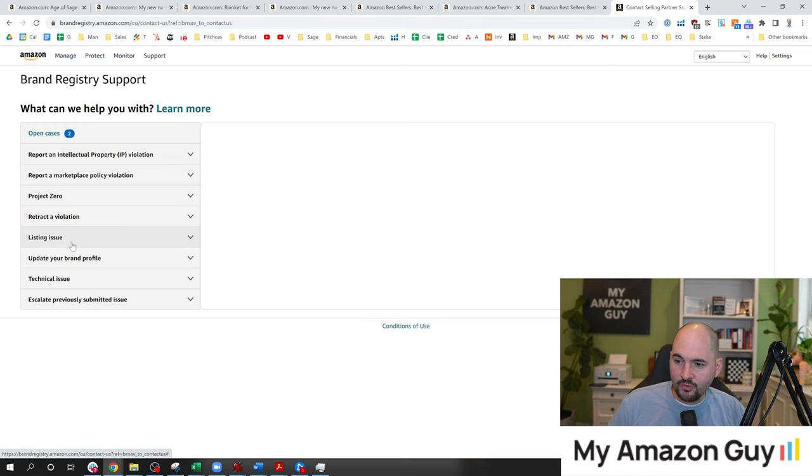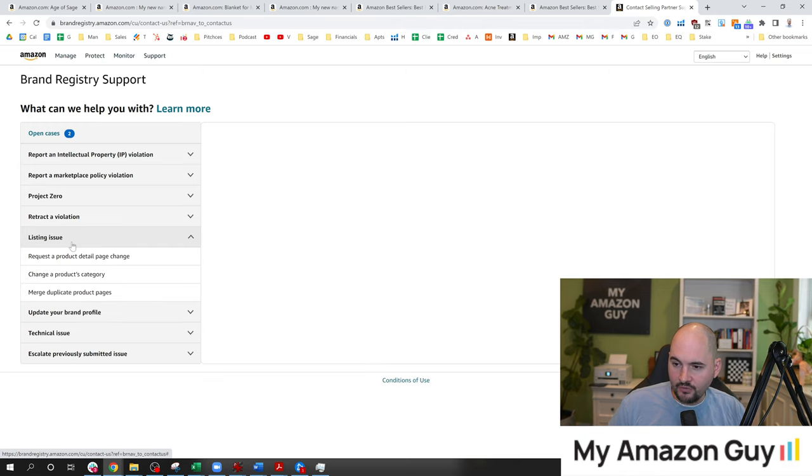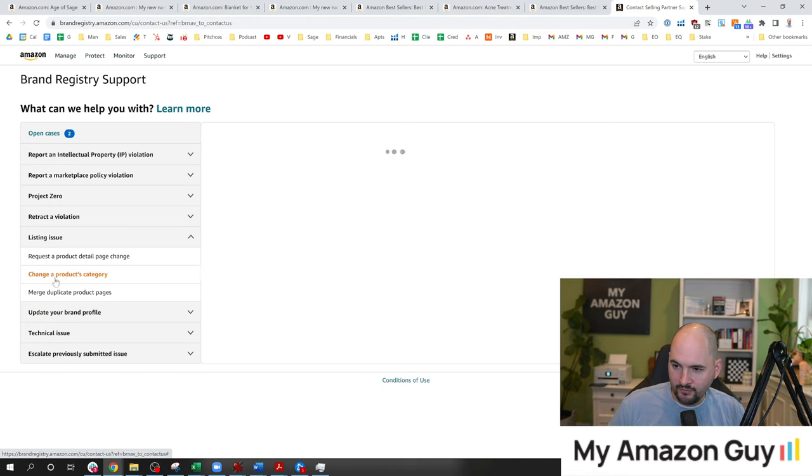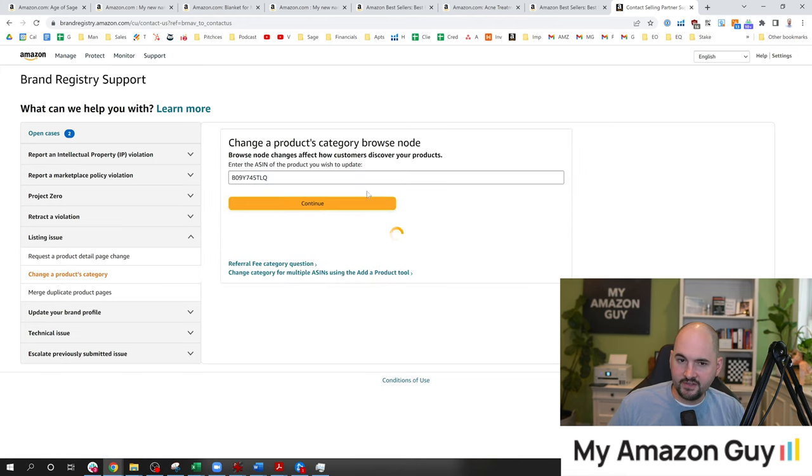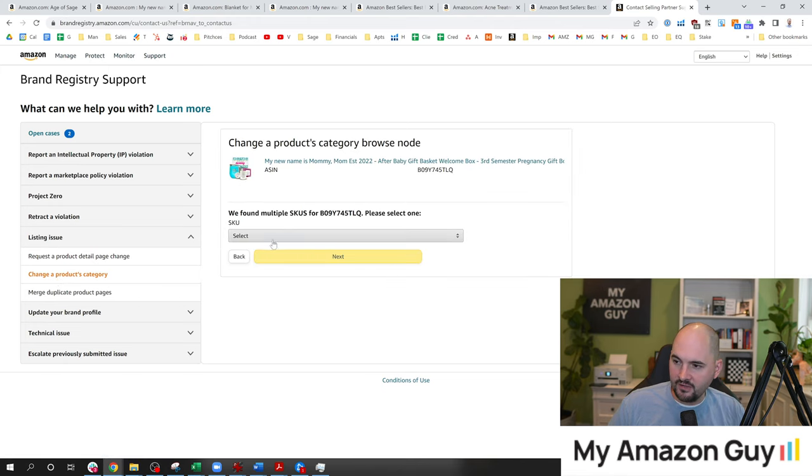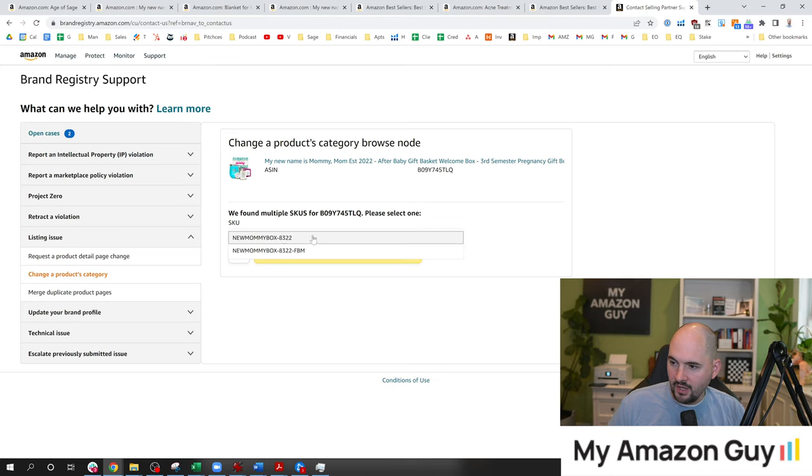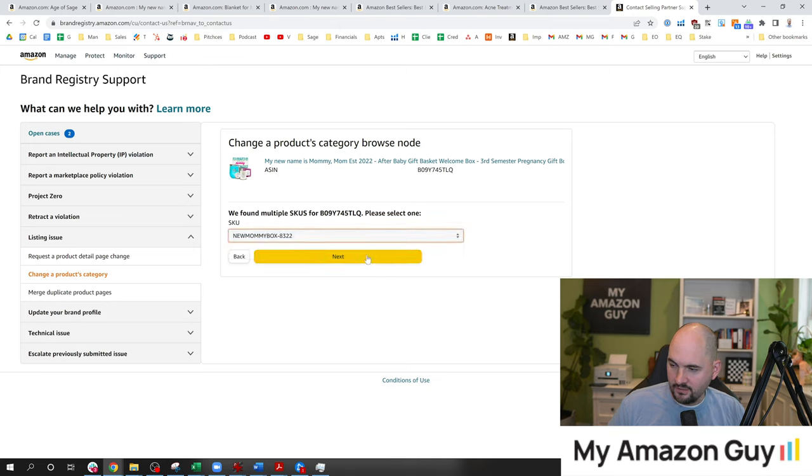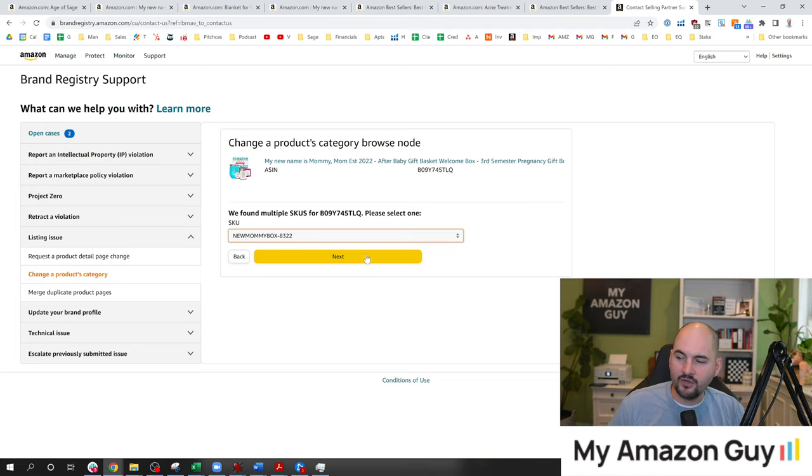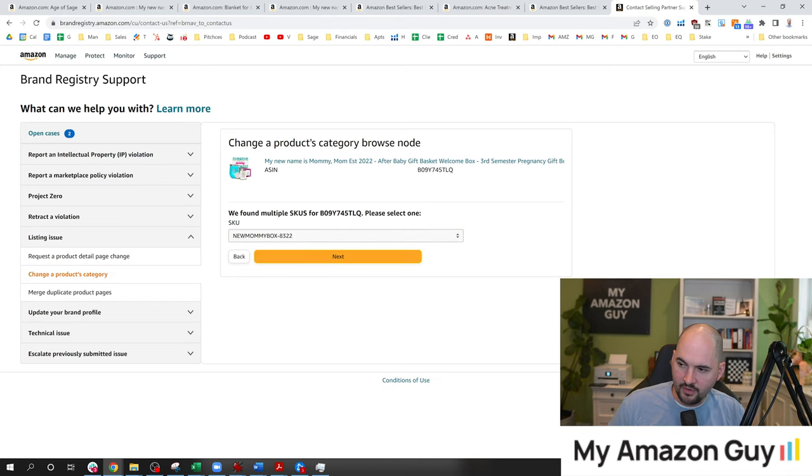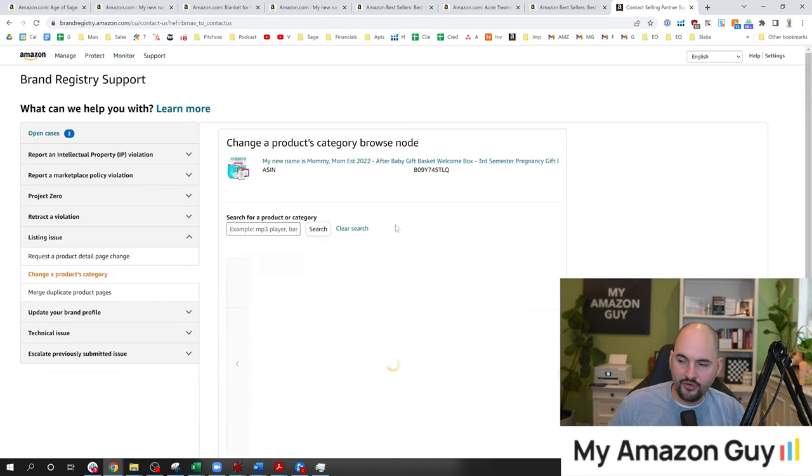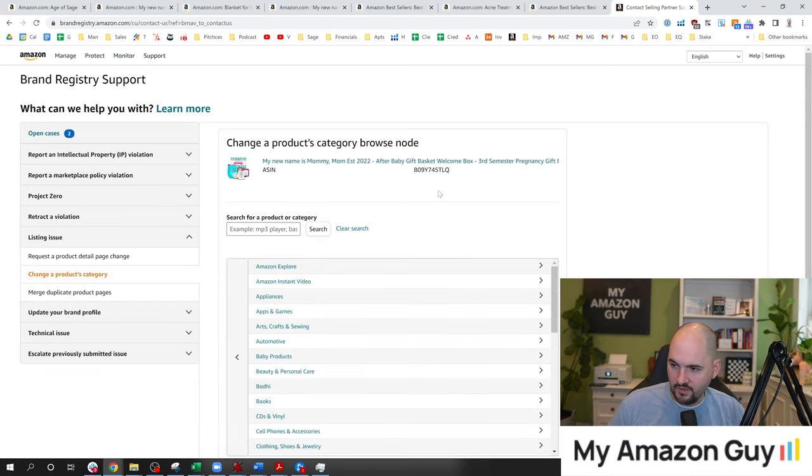So what I'm going to do here is I'm going to go down to listing issue, request a product detail page is not quite what we're looking for. We're looking for change a products category. I'm going to type the ASIN in right there, and it doesn't matter which SKU you select. If you've got multiple SKUs on the same ASIN, we do recommend having a duplicate SKU on the same ASIN. So you can do FBA on one, FBM on the other. Notice how I put a suffix FBM on the other one so I can keep and tell the difference between the two.